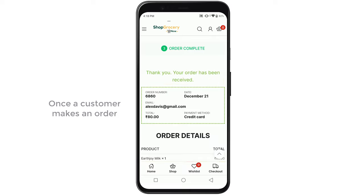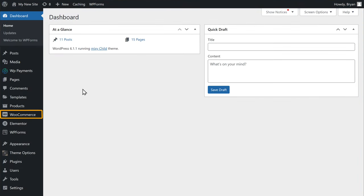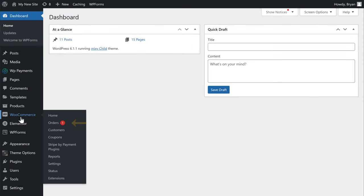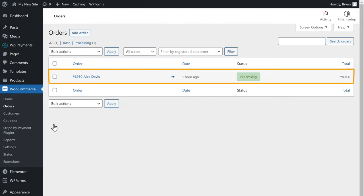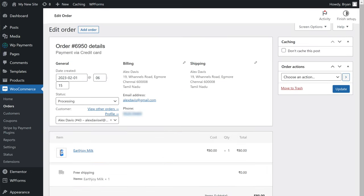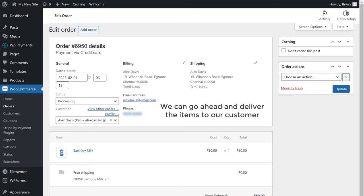Now once a customer makes an order, if we go to our WordPress dashboard, then go to WooCommerce, here you can see that we have a new order notification. So let's click it and here we can see the new order — if we click it, we can see the order details. So we can go ahead and deliver the items to our customer. This is how your customers can order products from your app. Once you've created the app, how do you let your customers download and use it? You can do that by adding your app to the Play Store. Once you do that, your customers can download the app directly from the Play Store. If you want to know how to add your app to the Play Store, you can watch this video.